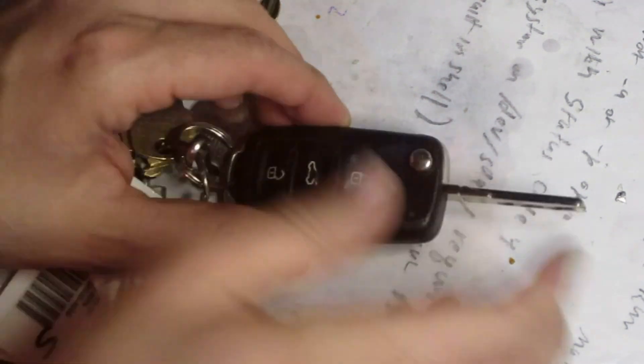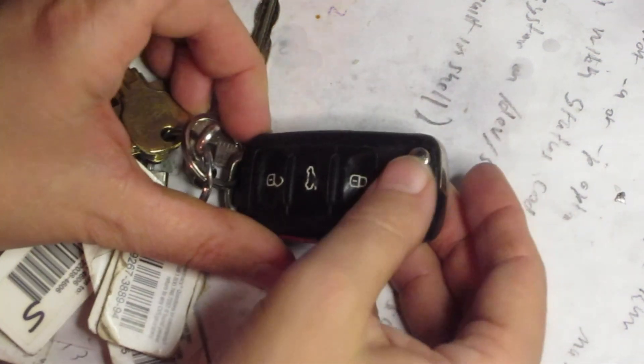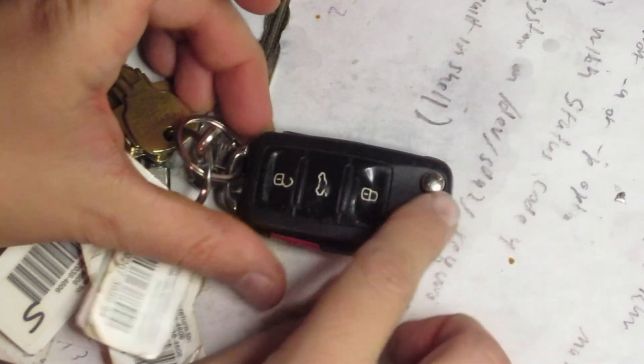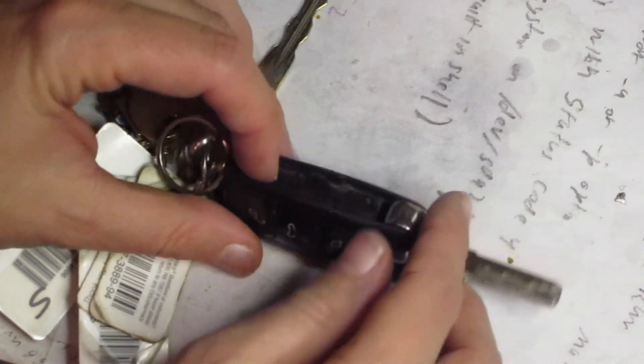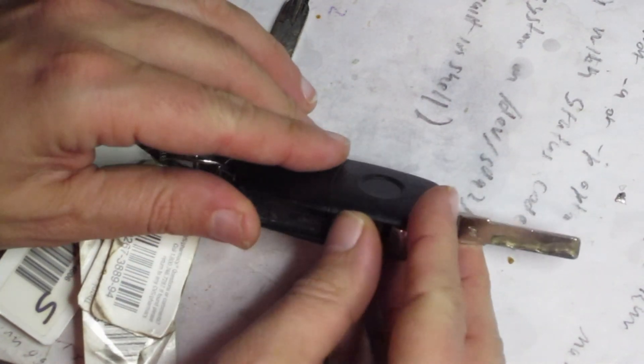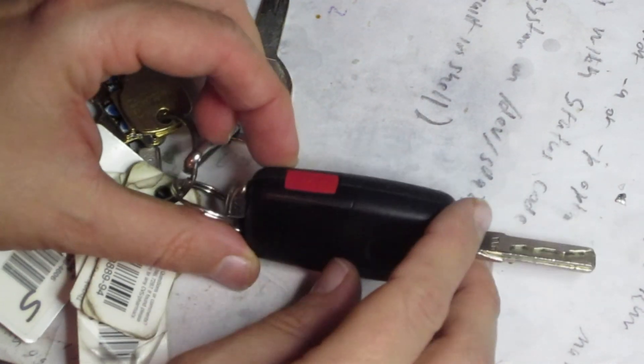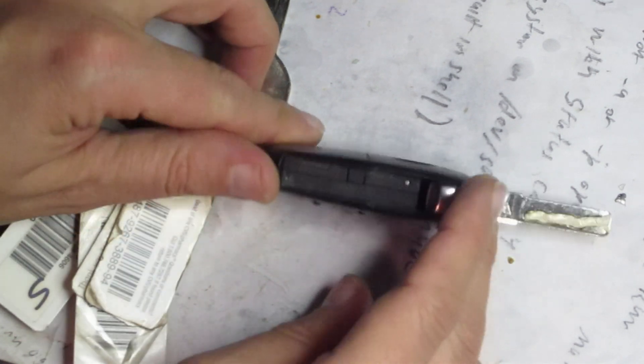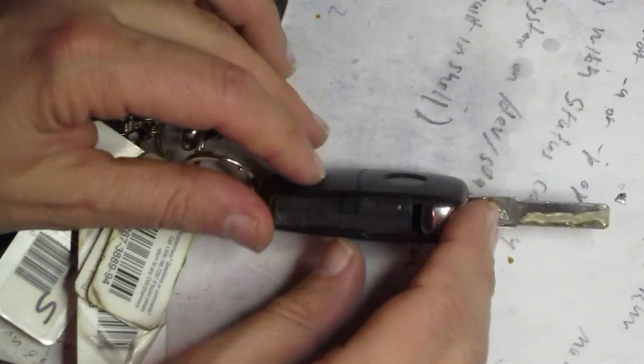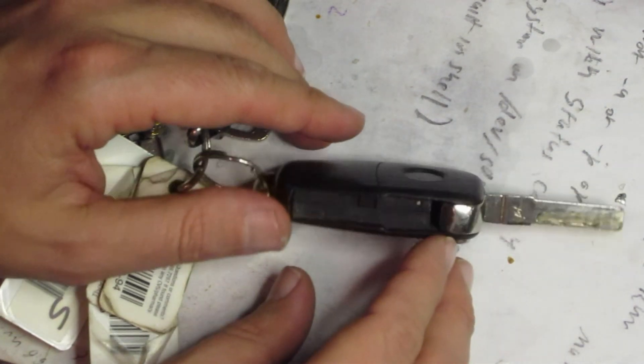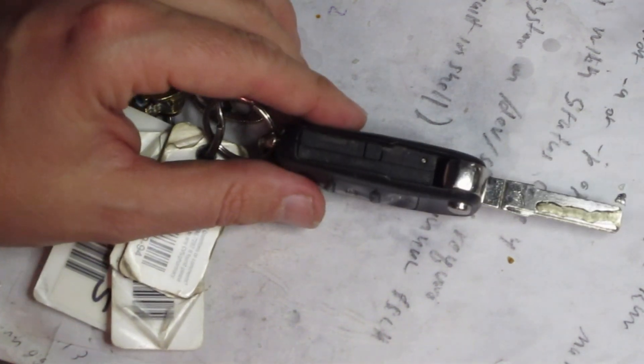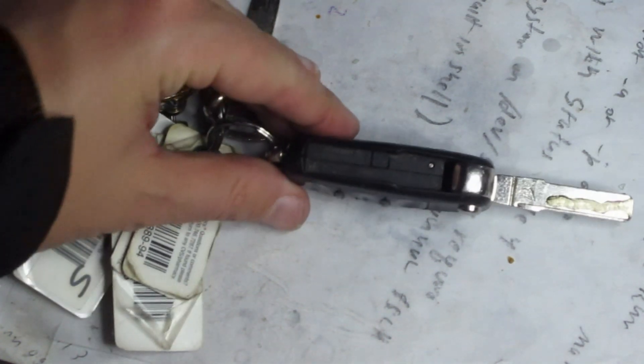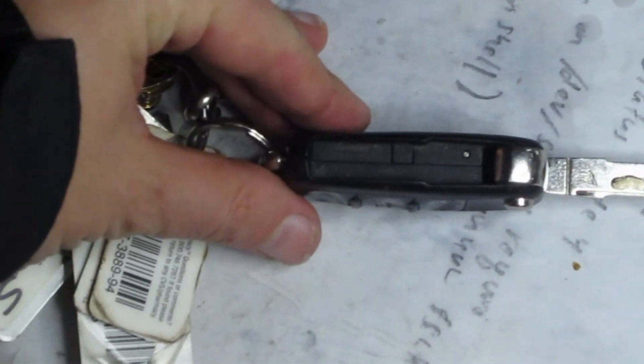Kind of neat, this thing folds up like that, and you can get the key out. I've been looking around on the internet, didn't see anybody else who had a video on how to replace the battery. I've been fiddling with this for a long time, I think I finally figured out how to get to the battery. Let's take a look here.